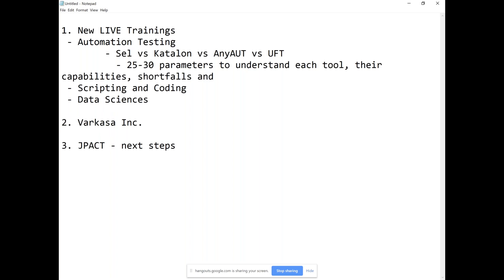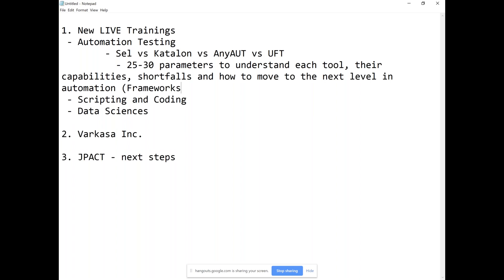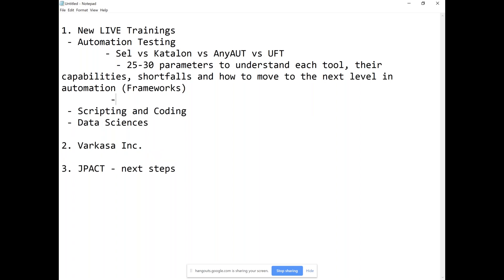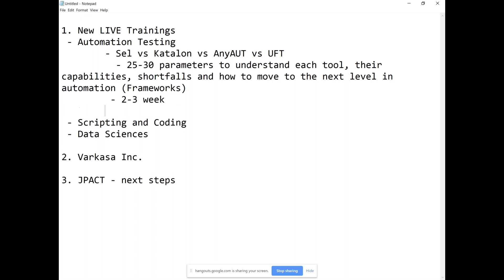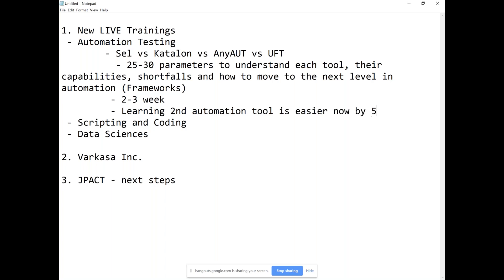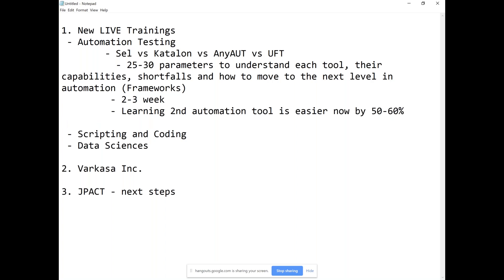One training starting maybe tomorrow is Selenium versus Katalon versus AnyArt versus HP UFT — now Micro Focus UFT. I want to do a side-by-side analysis with about 25 to 30 parameters to understand each tool — their capabilities, shortfalls, and how to move to the next level in automation which is basically your frameworks. This is a two to three week program. Learning a second automation tool becomes easier by about 50-60% once you know one tool, because the concepts are predominantly the same.